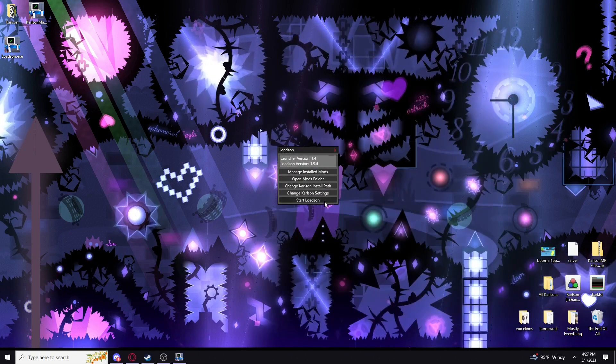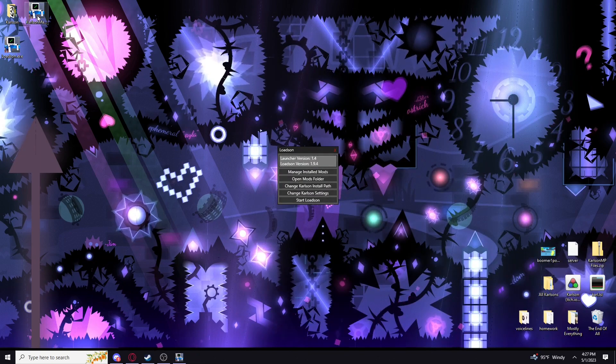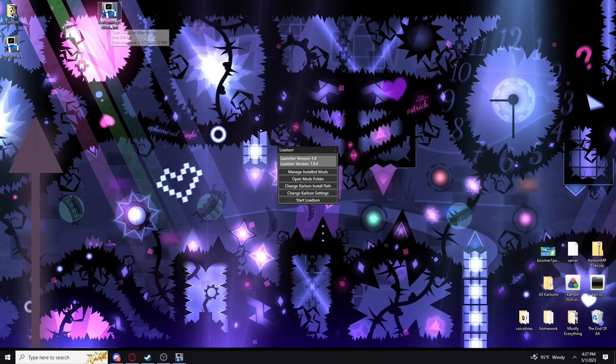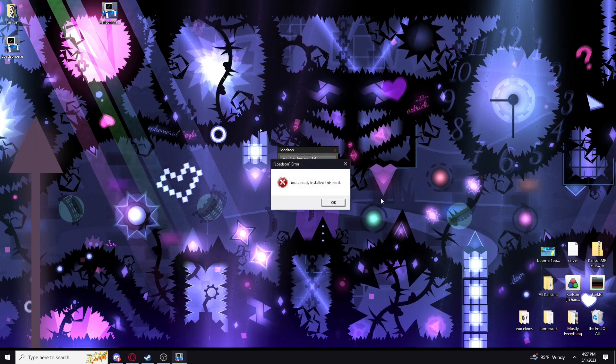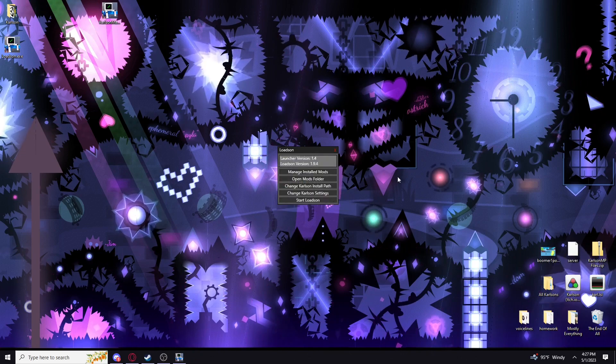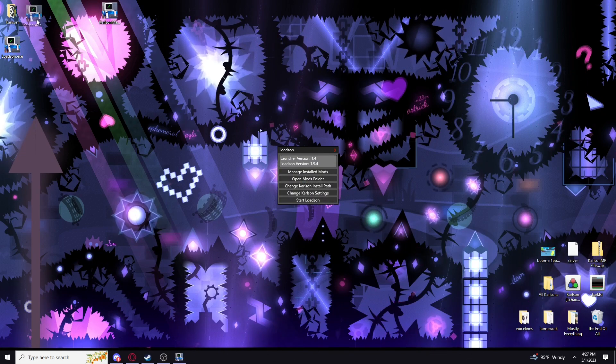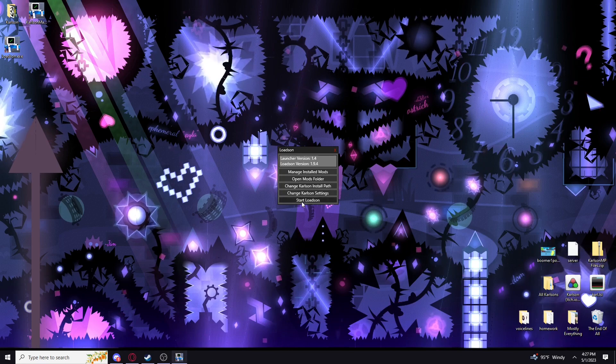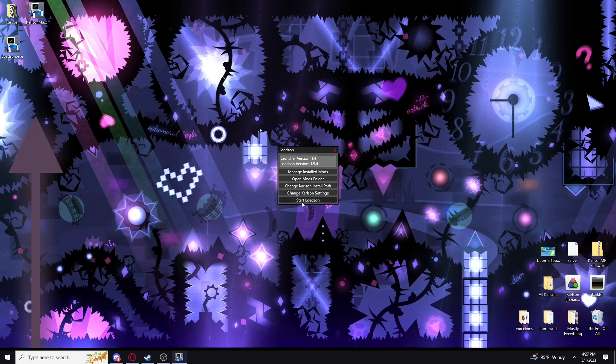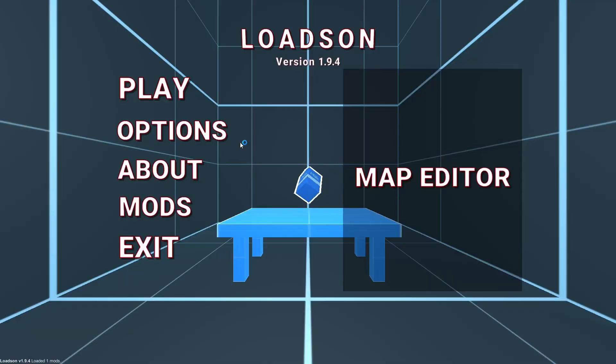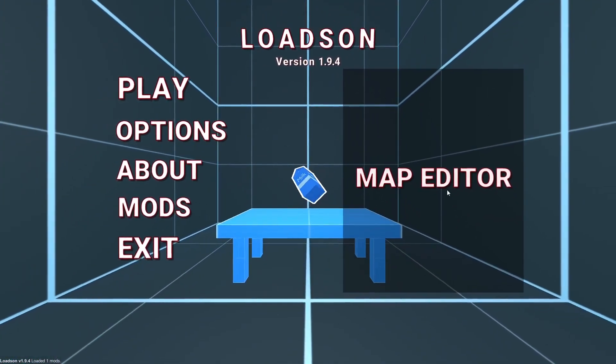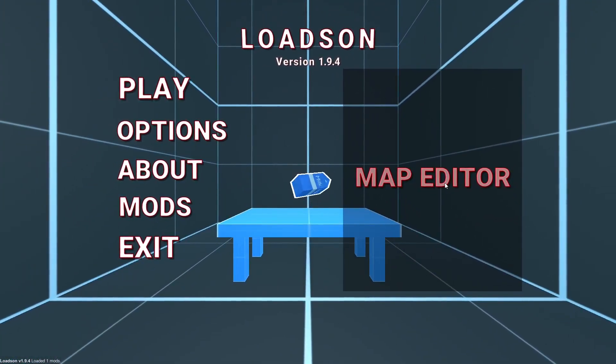Then we are going to click this, go to the map editor, and run it. It's going to install it for you. I already have it installed. Then we're going to click start Lodson. And boom, you've successfully installed Lodson. There you go.